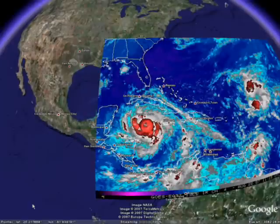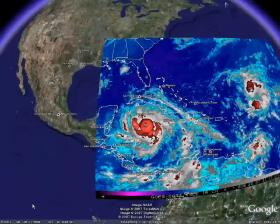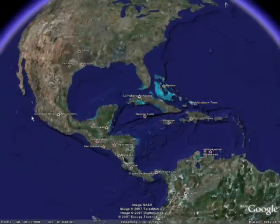At the end of this video, you'll get a URL that shows you how to load all of this into Google Earth from a single link.